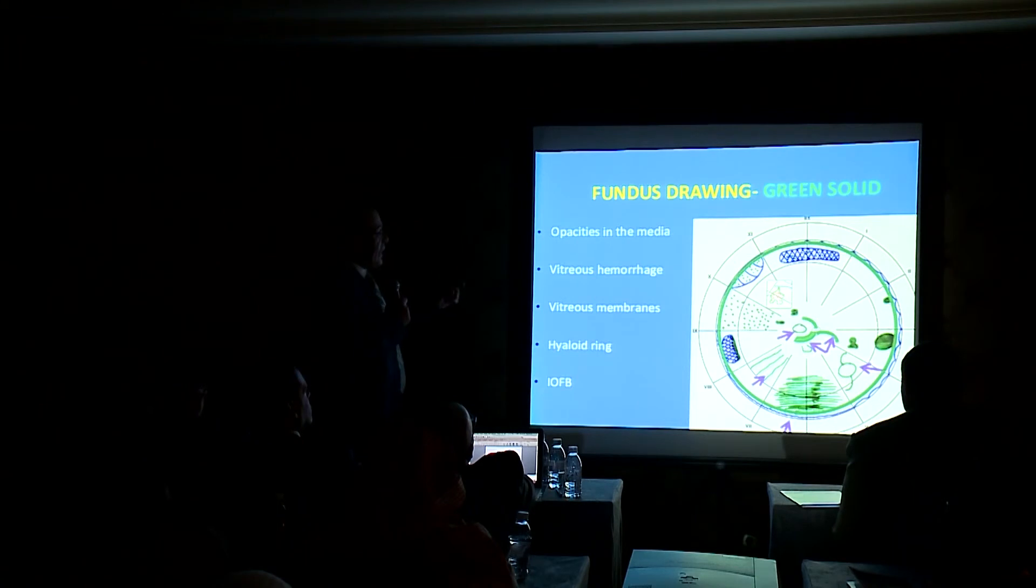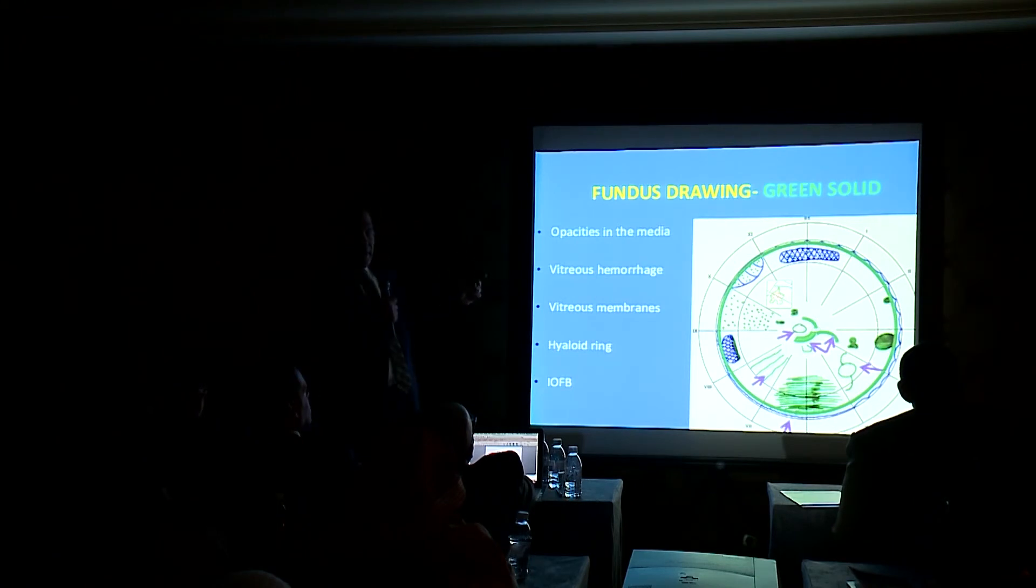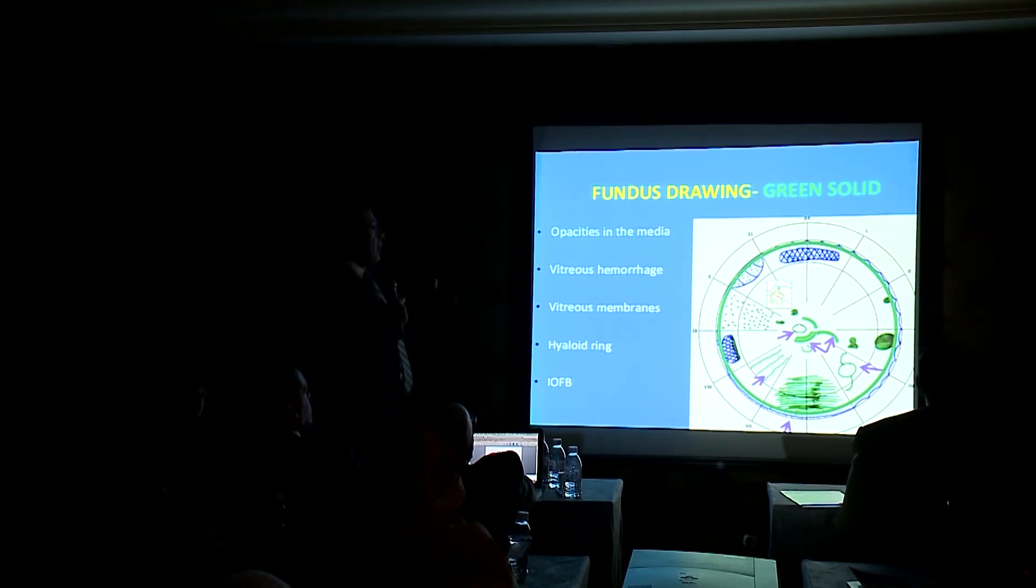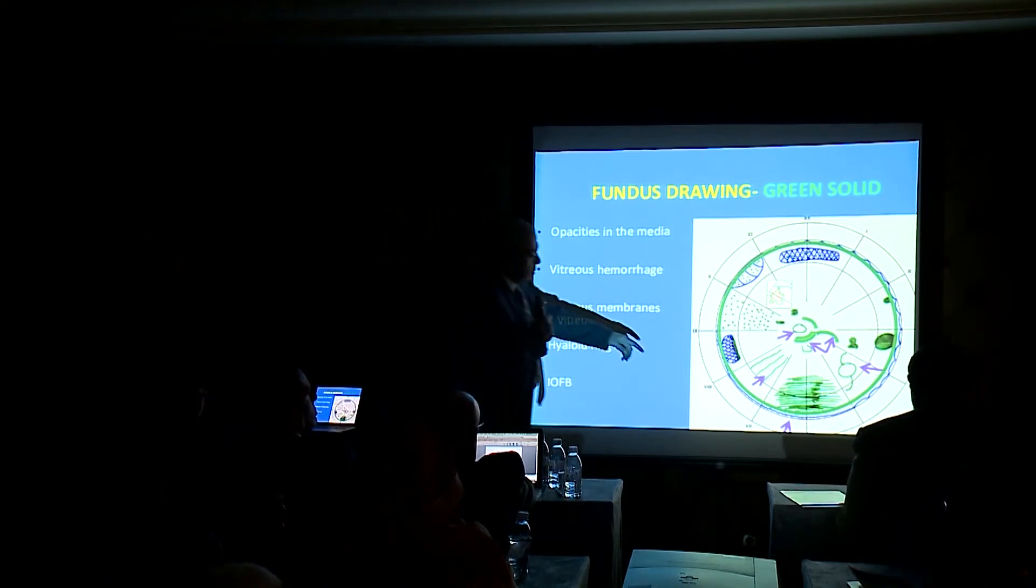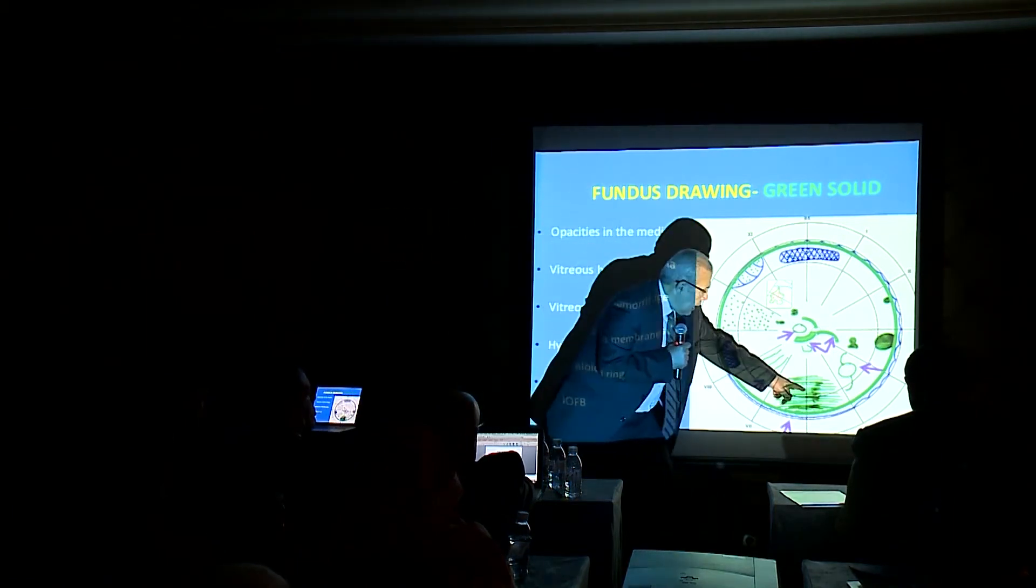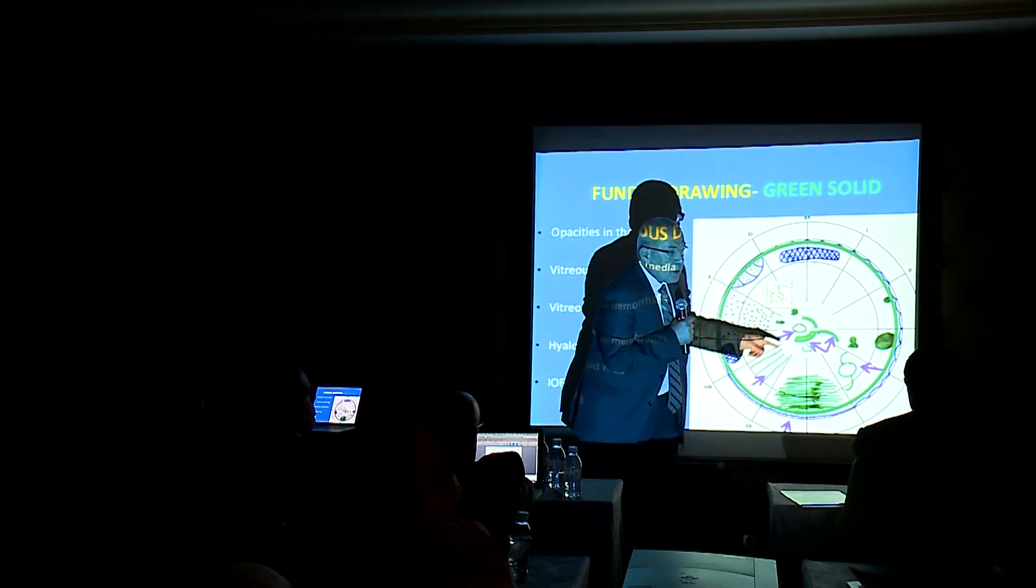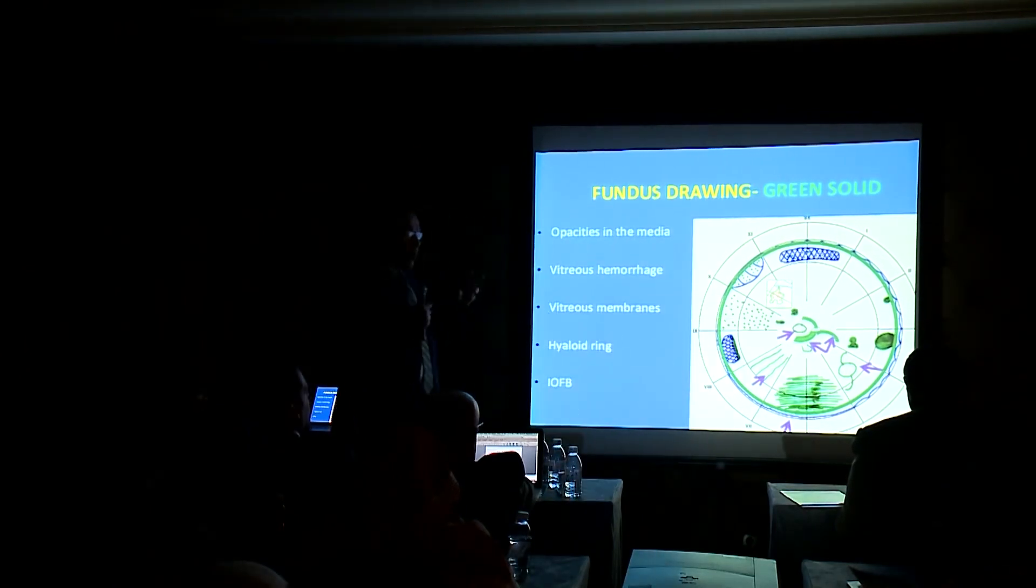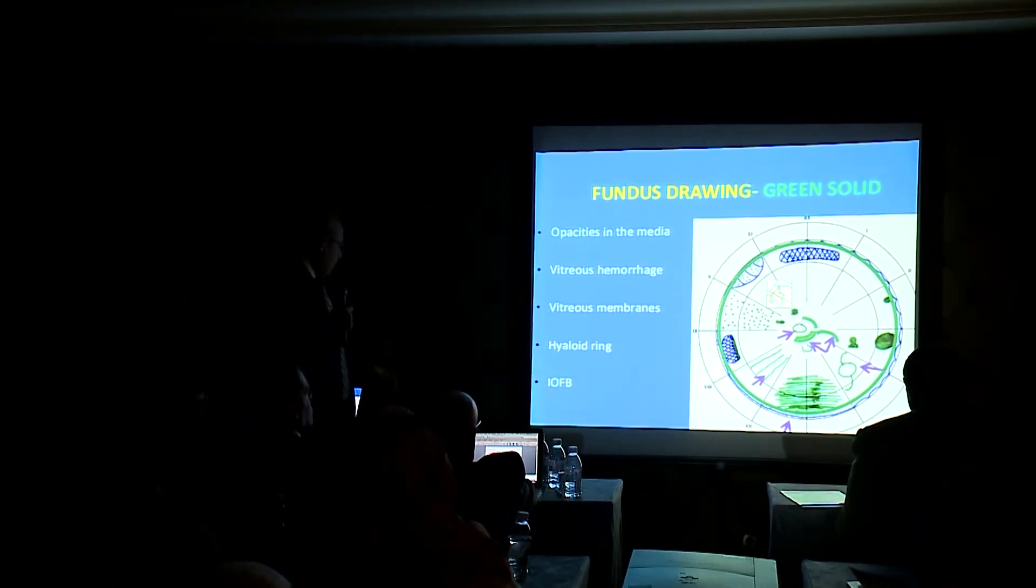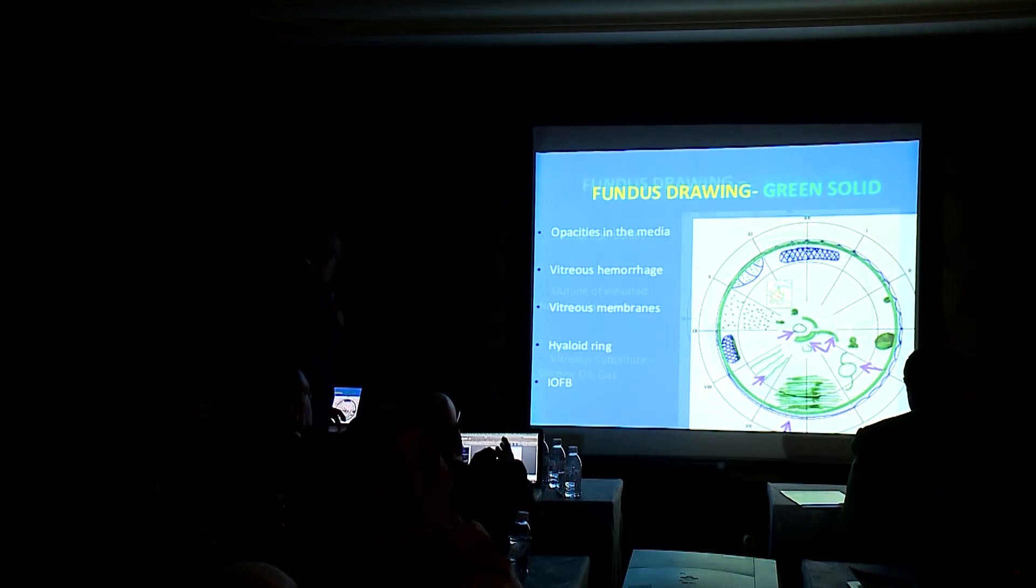Green solid: opacities in the media such as vitreous opacities, vitreous hemorrhage, vitreous membranes. And as we see, these green areas represent mainly opacities in the vitreous.